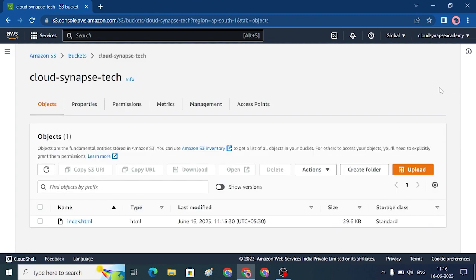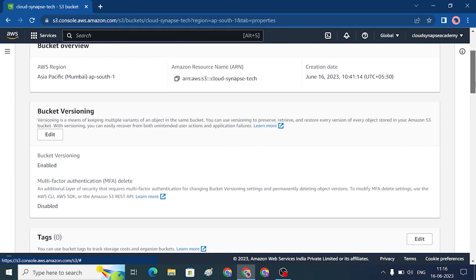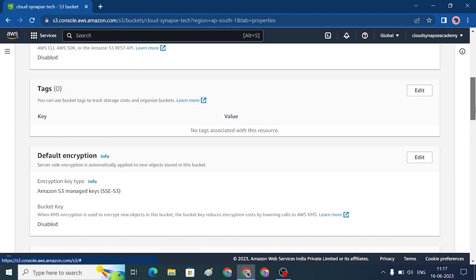Now we can add a file and enable versioning. To enable versioning on an S3 bucket, go to Properties. The first option in Properties is versioning. We can enable versioning, then edit and save the same object multiple times to see multiple versions.